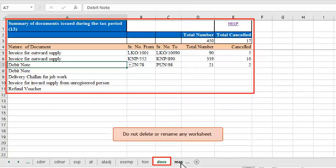Also, make sure not to delete or rename any worksheet in this template; otherwise, the template may not work properly.